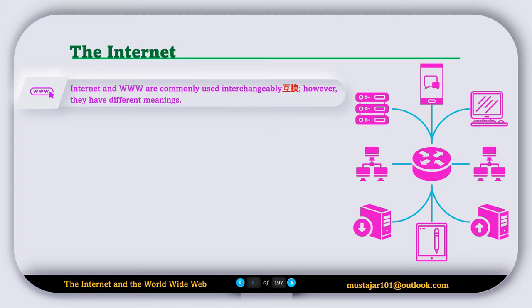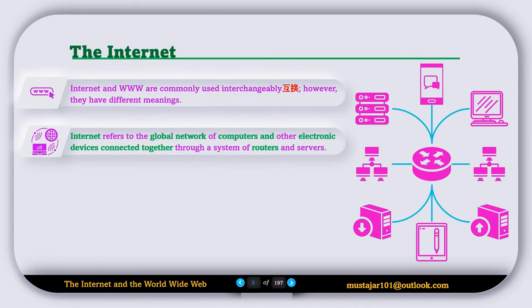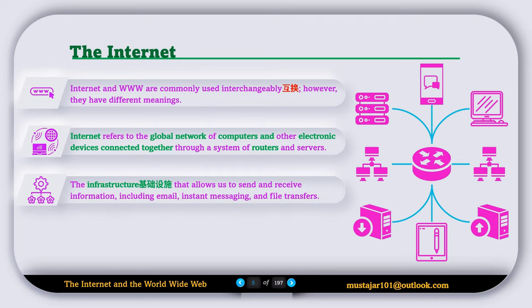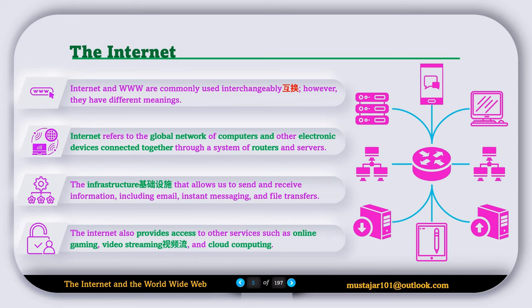Internet and WWW or World Wide Web are commonly used interchangeably; however, they have different meanings. Internet refers to the global network of computers and other electronic devices connected together through a system of routers and servers. The infrastructure that allows us to send and receive information, including email, instant messages, and file transfer, is called the internet. The internet also provides access to other services such as online gaming, video streaming, and cloud computing.